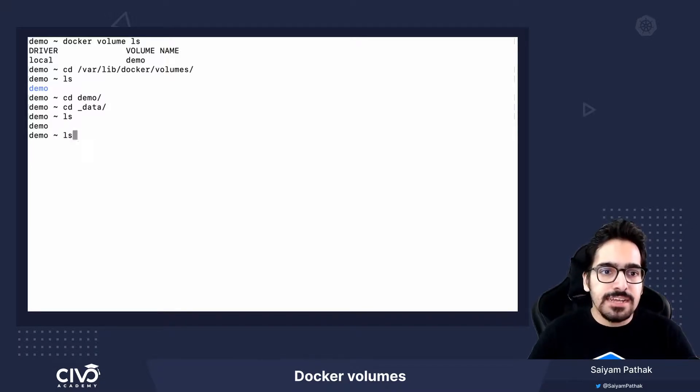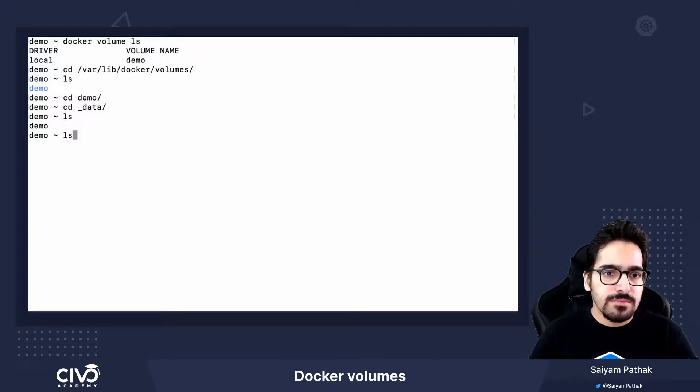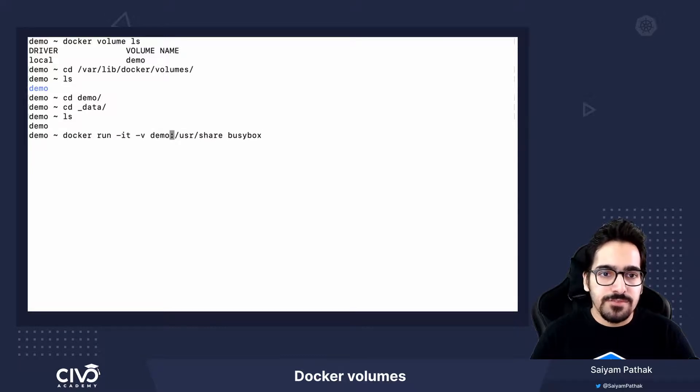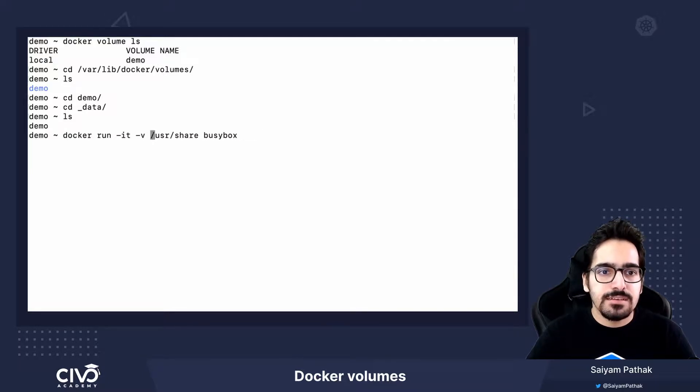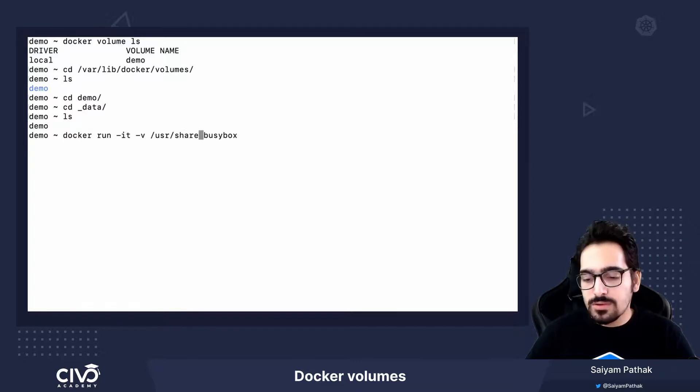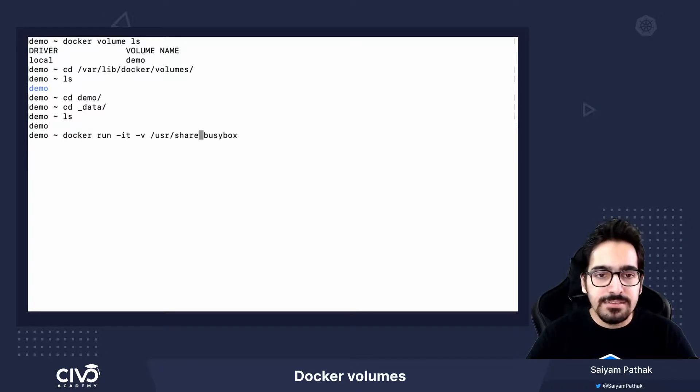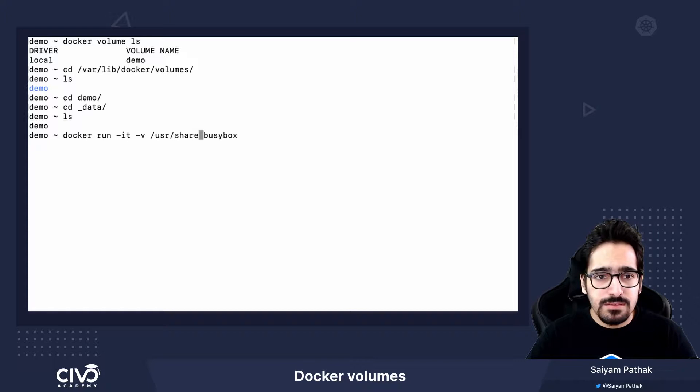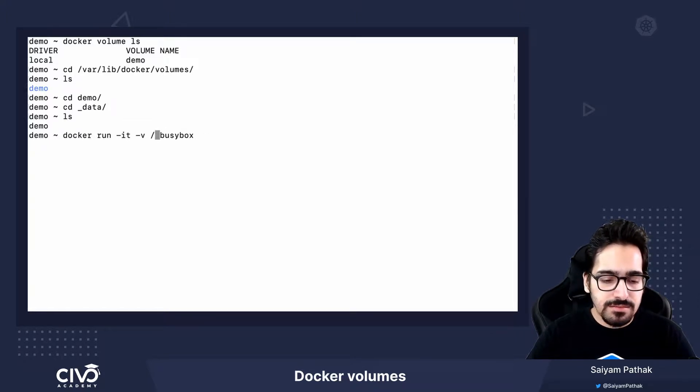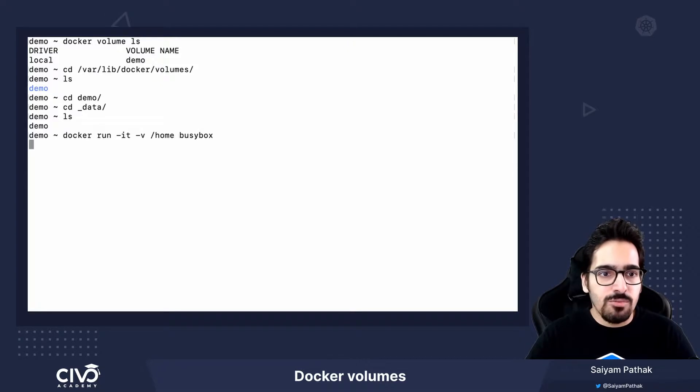If we do not give anything in the docker run command with hyphen v and we just specify the path that we actually want to get mounted inside the container, we just give, let's give another path. /home of busybox.